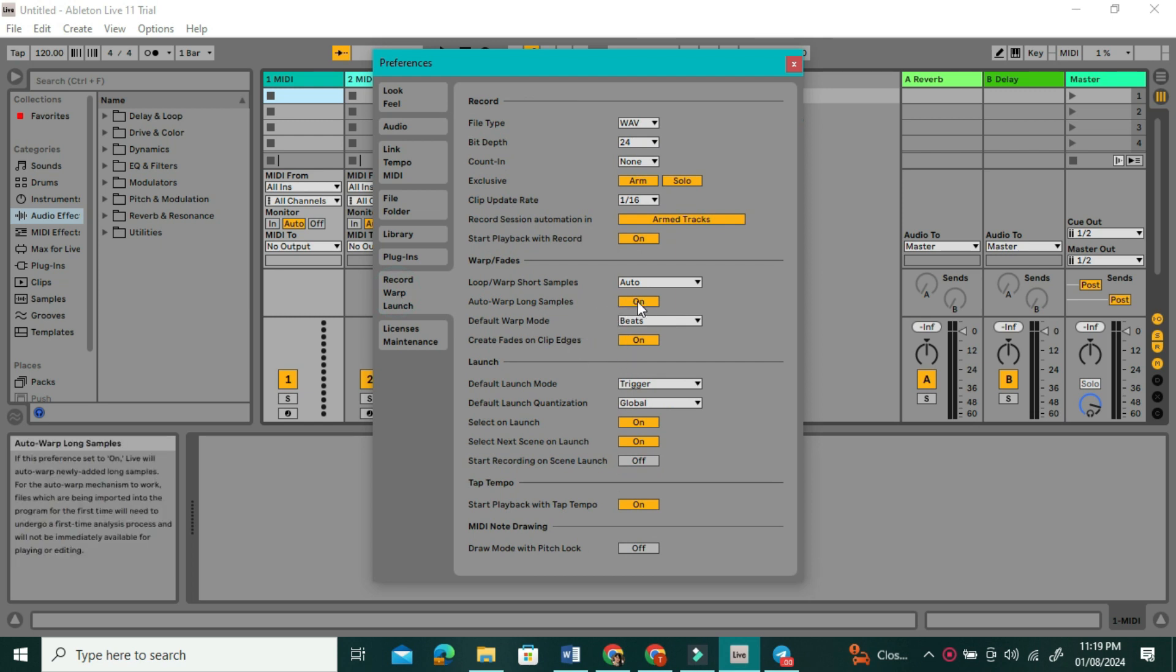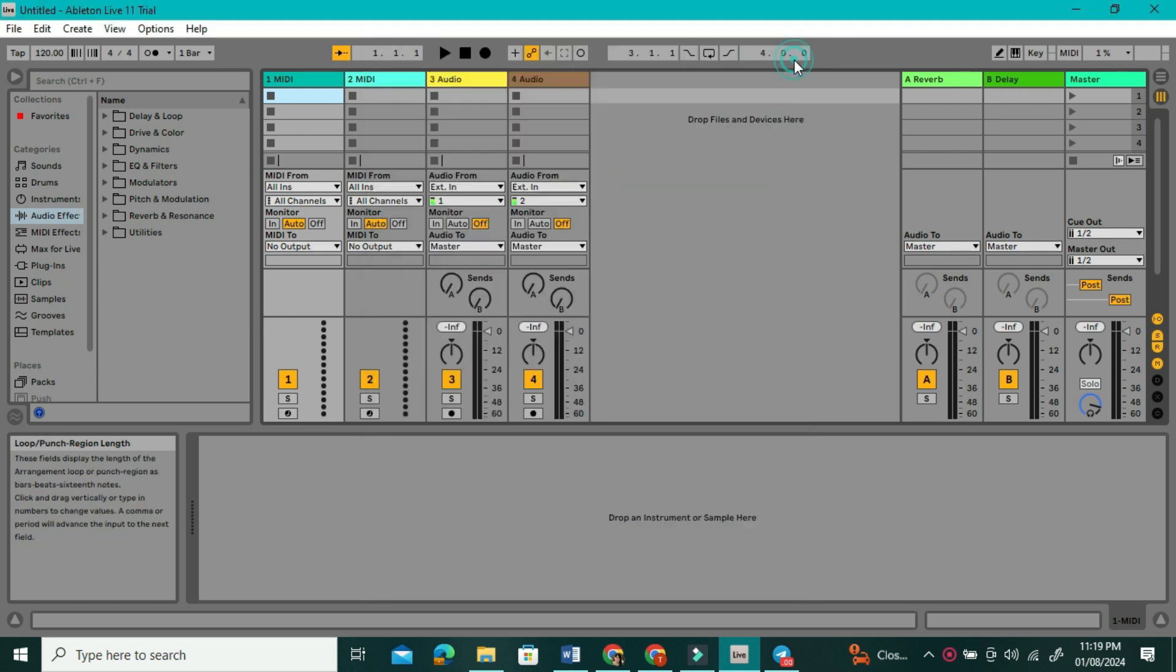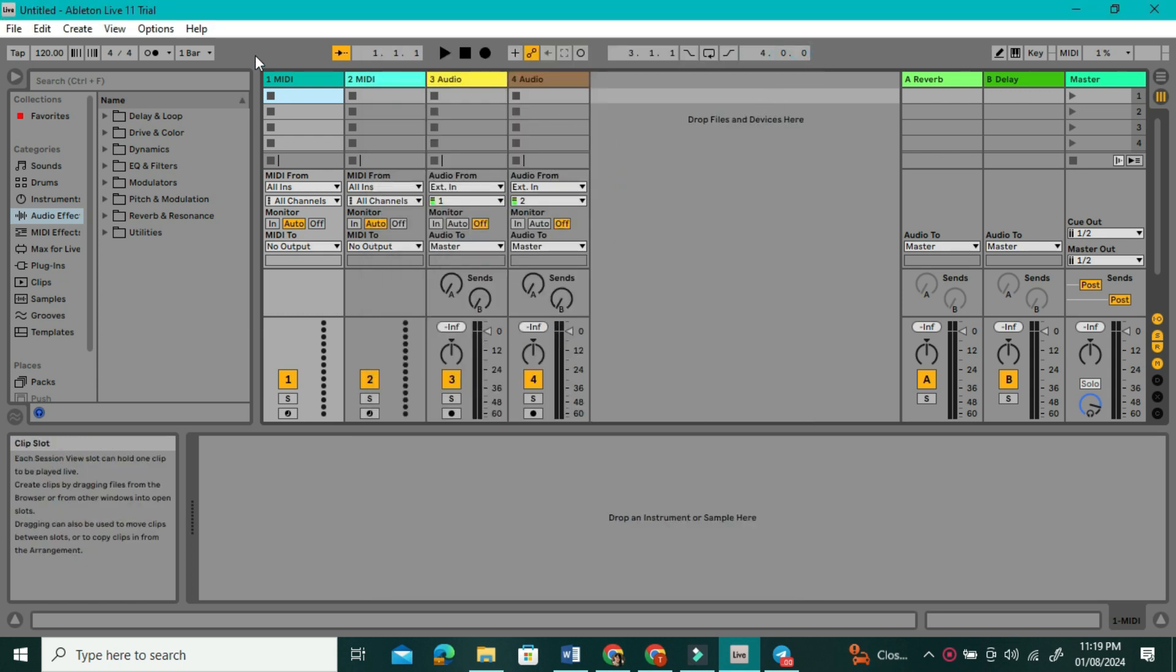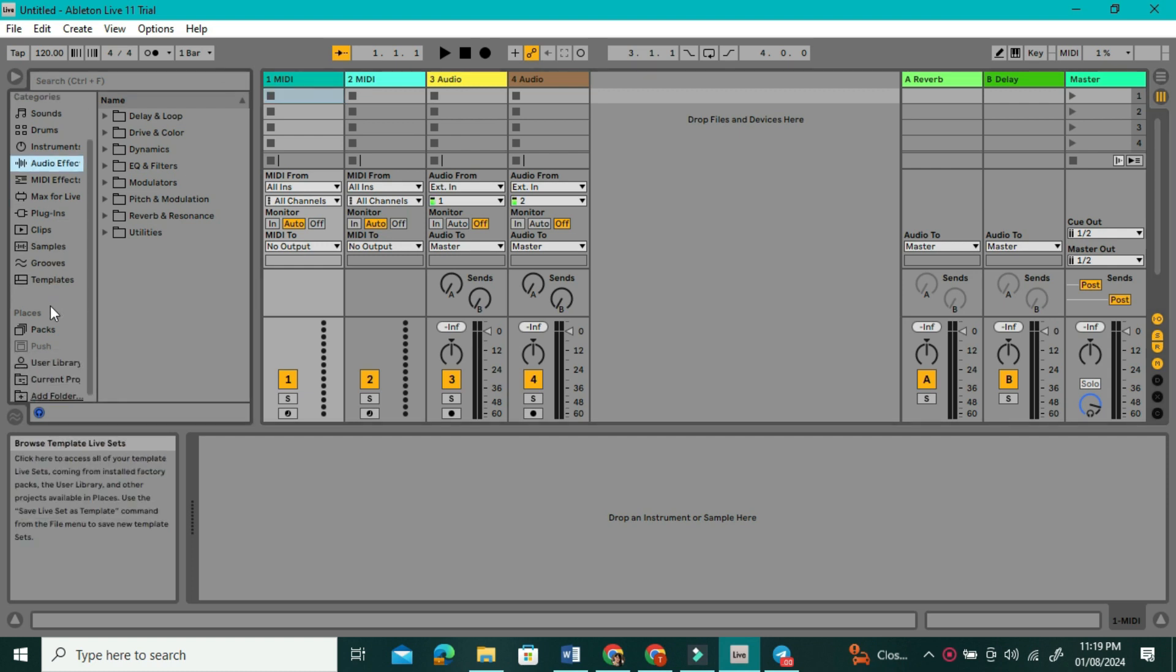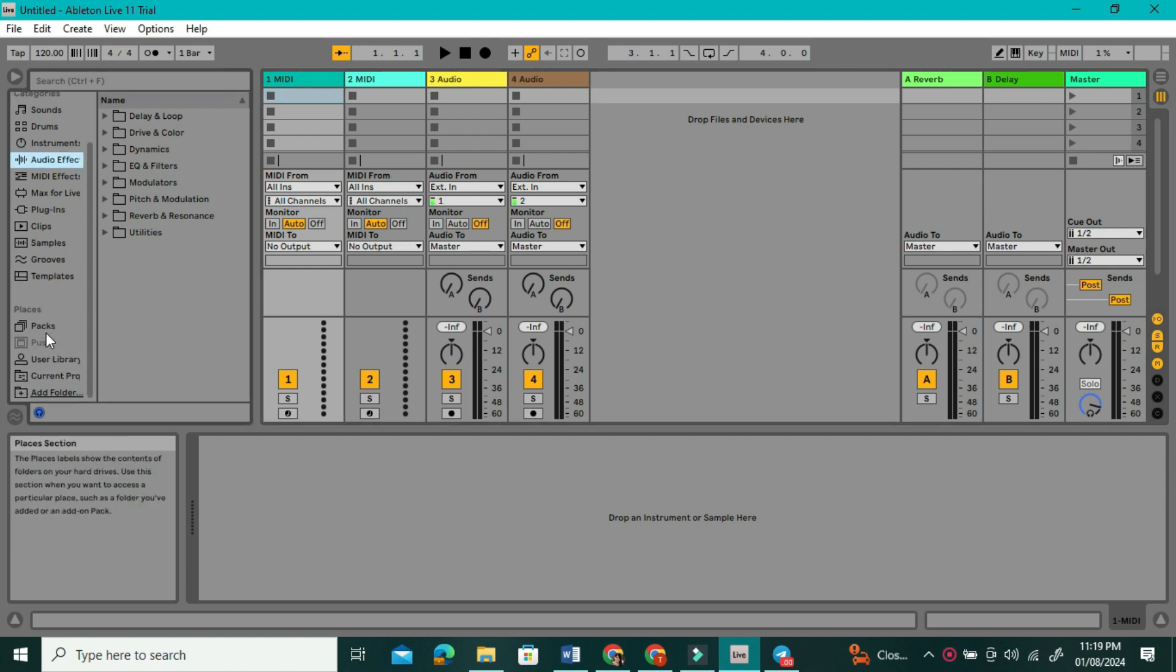Once that's turned off, we can go ahead and start importing our audio. In order to do that, go to the left side of the screen, and under Places, come all the way down and click on Add Folder.